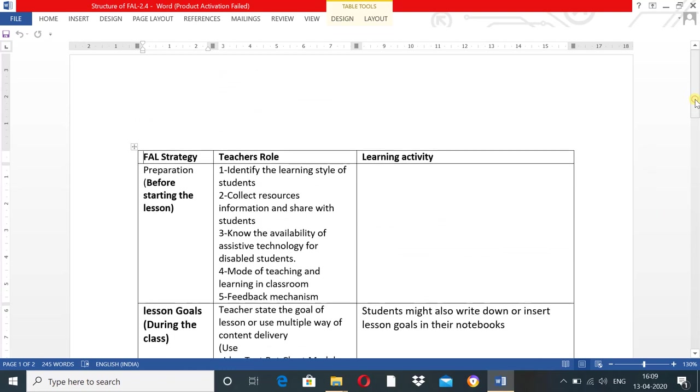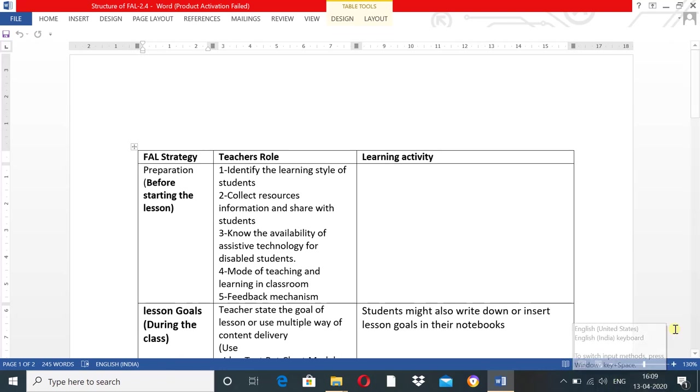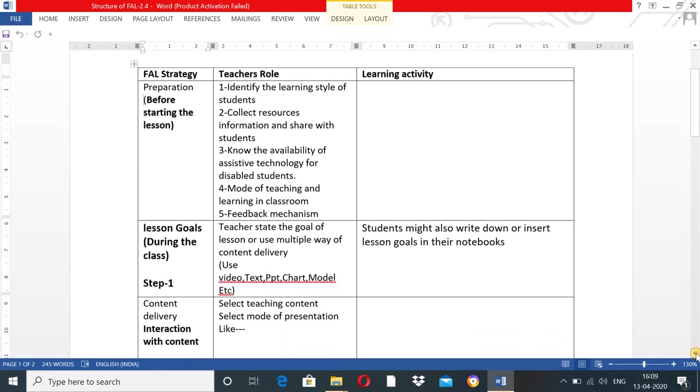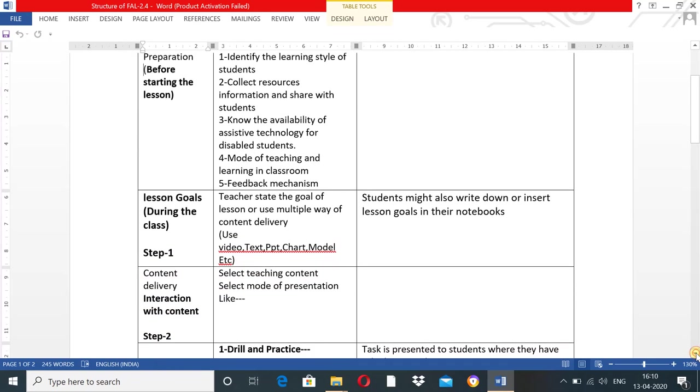At the second stage, you have to fix lesson goals and use multiple ways of content delivery. While delivering content, select a specific mode: video, text format, PPT presentation, charts, models, or any teaching aids or instructional materials. At that time, students might also write down or insert lesson goals in their notebooks. This is during the class.